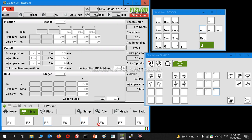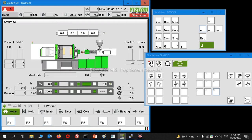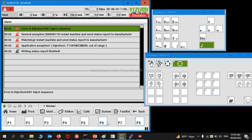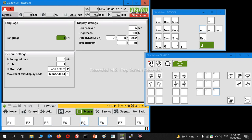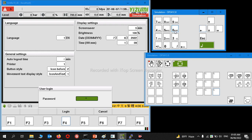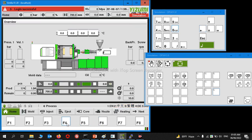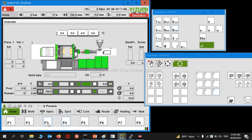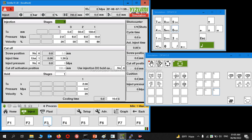As the user is level one, we cannot change any parameters. So we have to go to the system page and login with another user. We have another video to show how to login with different users.